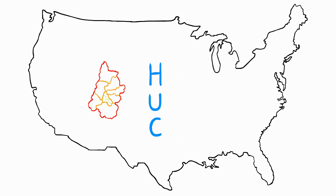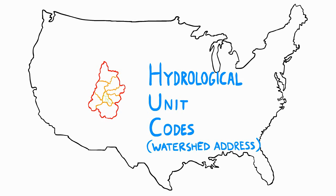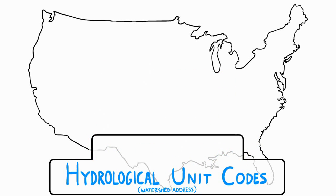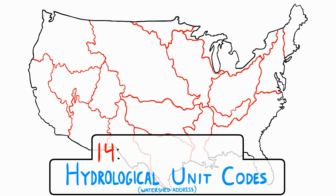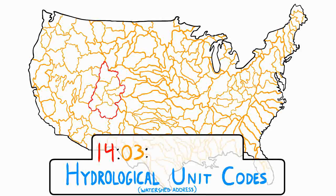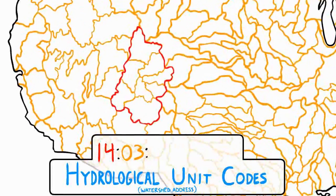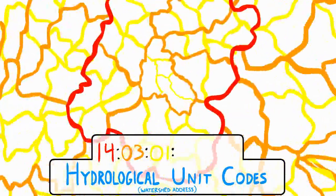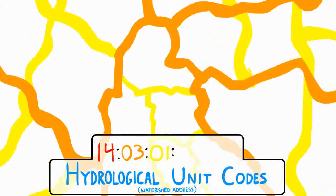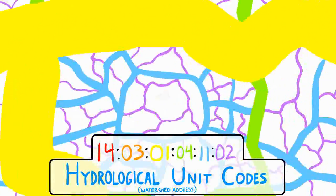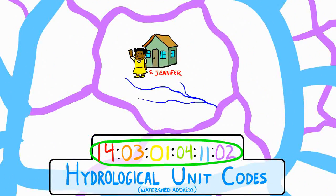We use HUCs, or Hydrological Unit Codes, which is just the fancy name we use for a watershed address. Think of it like a jigsaw puzzle. The first number represents one piece of a puzzle made up with relatively few pieces. The second number represents a more complex puzzle with even more pieces. You can keep breaking up the puzzle into more and more pieces until you get your full address. This is Jennifer's address.